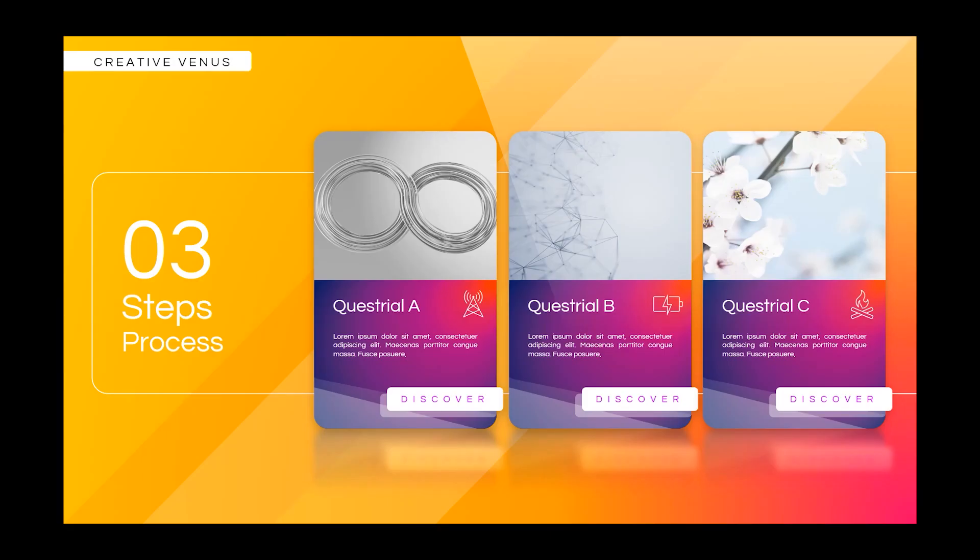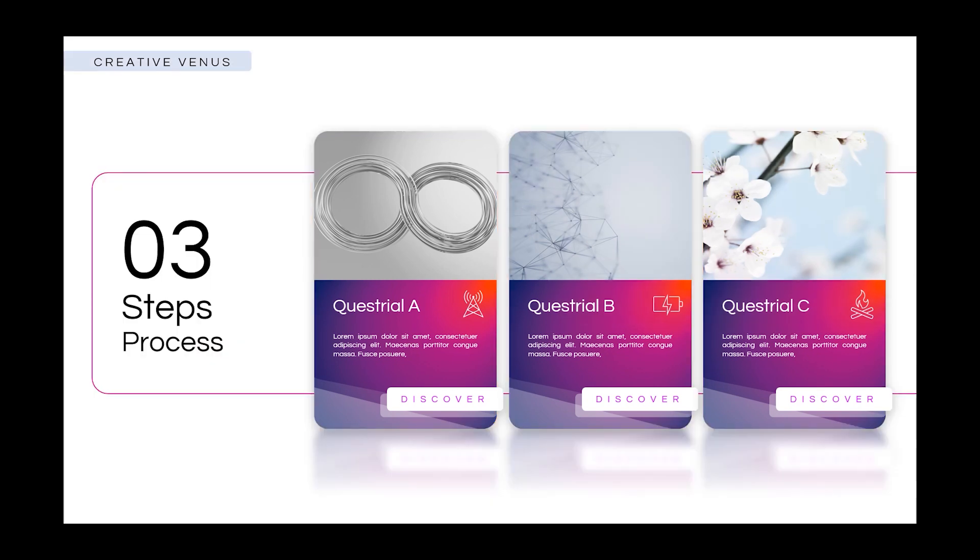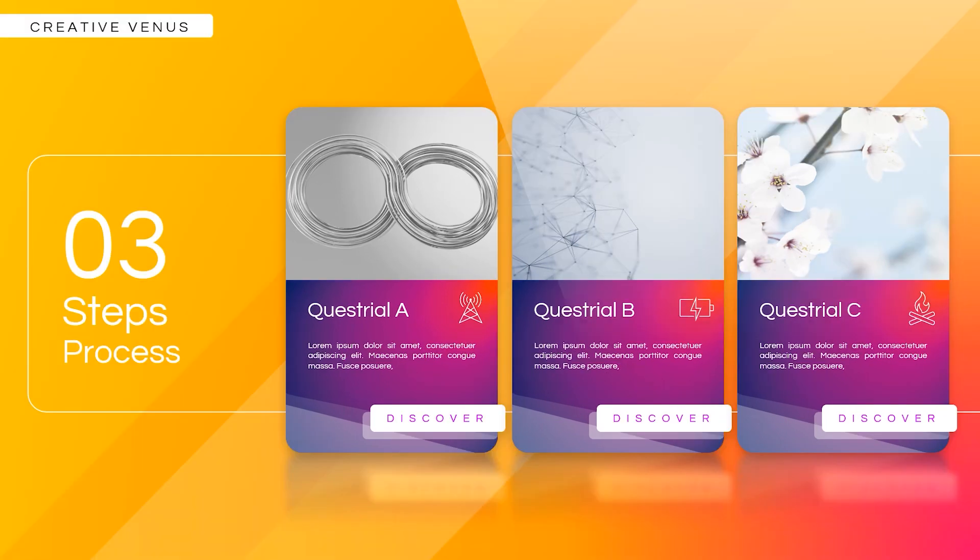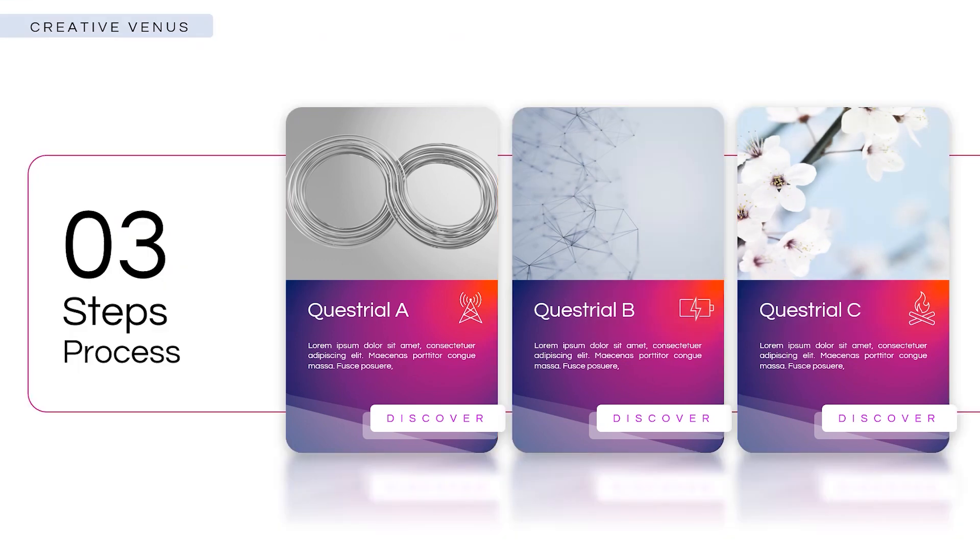This is how it looks. Here is the final output so I hope you have liked this design. Please do not forget to download this slide from the sheet drive link provided in the video description. Keep watching our tutorials, keep supporting us, following us, subscribing us. We will see you guys in our next video. Till then, enjoy!